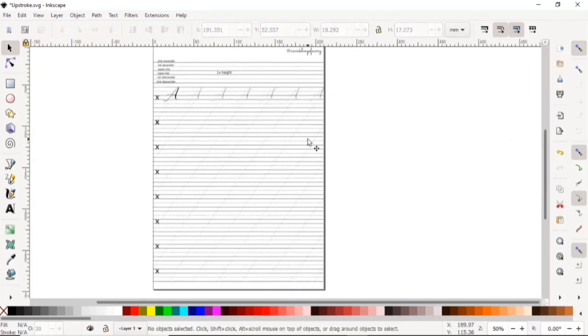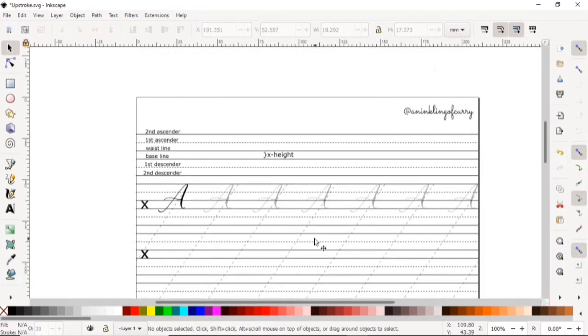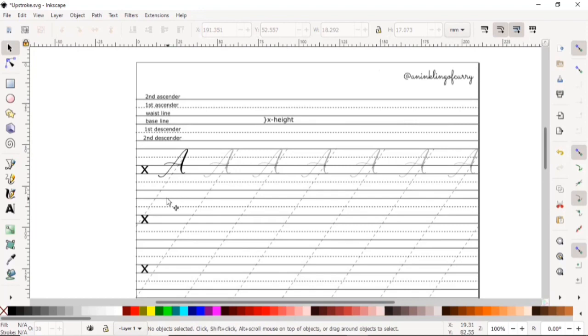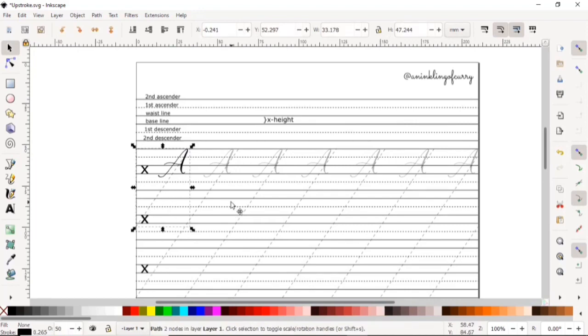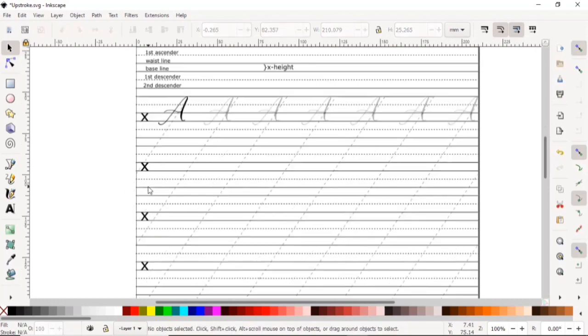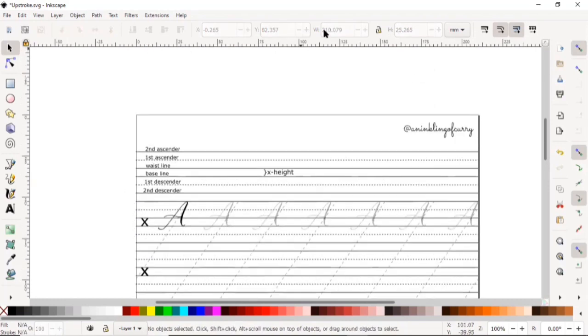So there you go, you created your first calligraphy worksheet. If you have any further questions, please drop them in the comments below and I will do my best to answer them. Also, like, share, and subscribe if you want more calligraphy content in the future. I want to personally thank you for sticking around till the end of this video. I love you guys, bye!